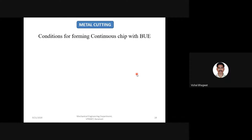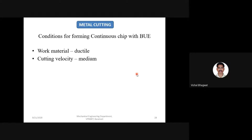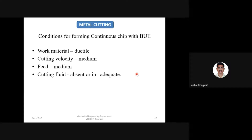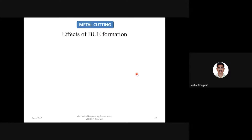Conditions for forming continuous chips with built-up edge: work material is ductile, cutting velocity is medium (compared to high for without BUE), feed is medium, and cutting fluid is absent or inadequate.